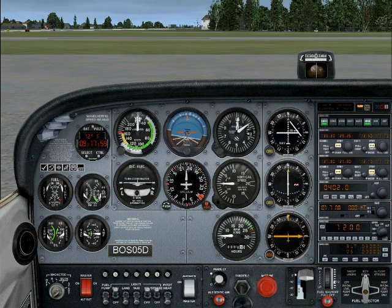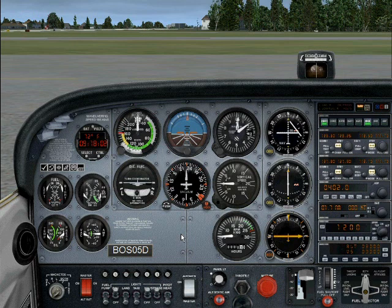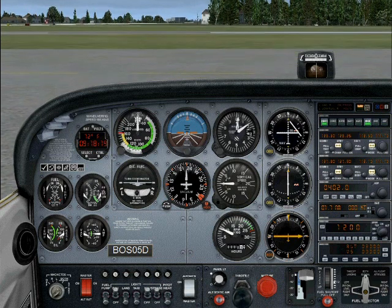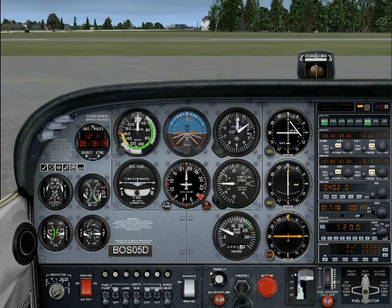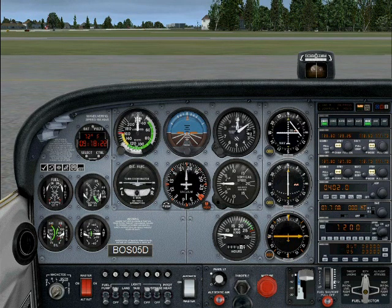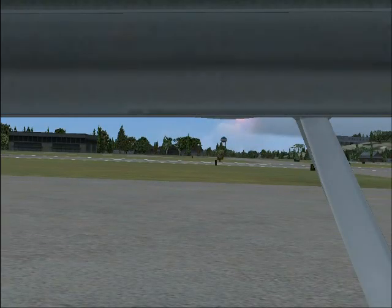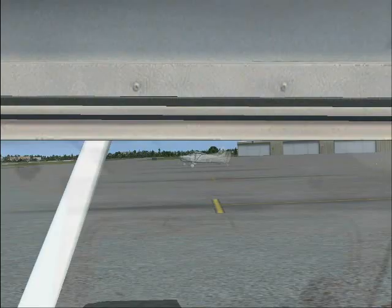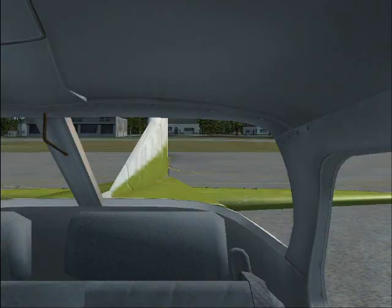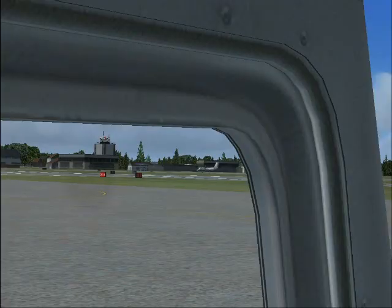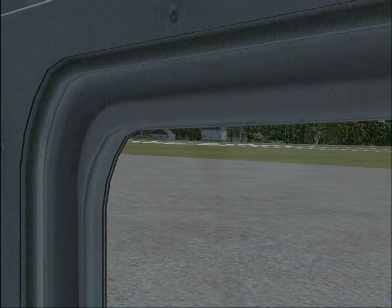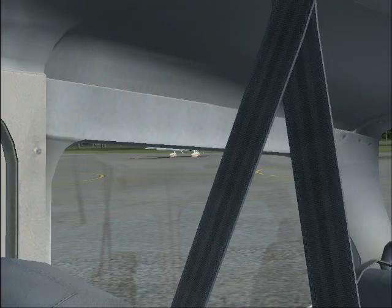We can hear the engines have started — now we're ready to go. Next we want to taxi and take off. Normally we'd contact the tower, but we'll get to air traffic control in a later lesson. Before we taxi, if you have your numlock key lit and you're in the fixed panel view, you can press the number keys to look around the plane: the 4 key looks left, 5 looks right, 2 looks back, 8 looks straight ahead, 7 looks front left, 9 looks front right, 1 looks back left, and 3 looks back right.